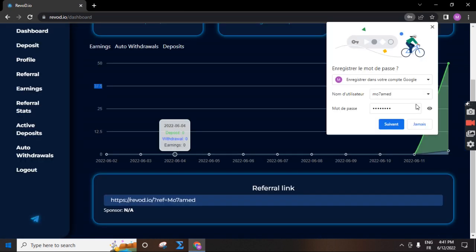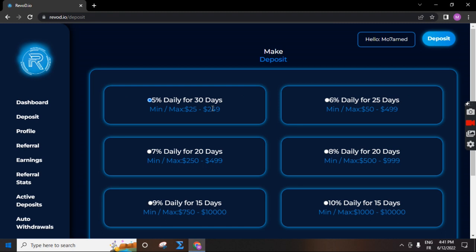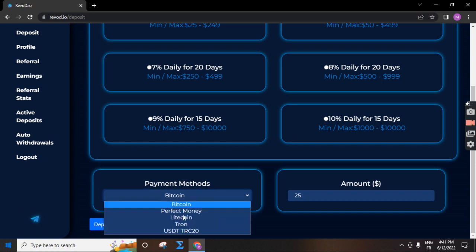You can see total invested here. You can make new deposit. Click in deposit. Choose the cryptocurrency you want to deposit and the plan. There are six plans in this company. The minimum for this is $25. Here you choose the method of payment: Bitcoin, Perfect Money, Litecoin.